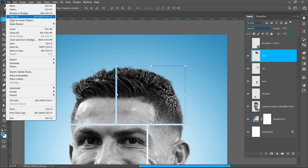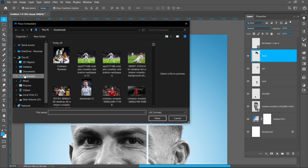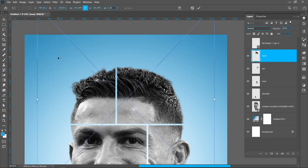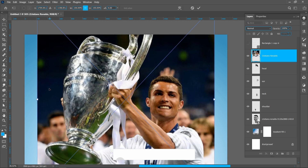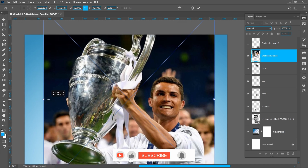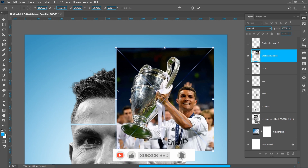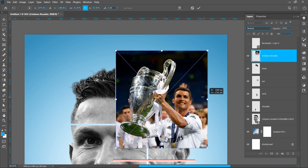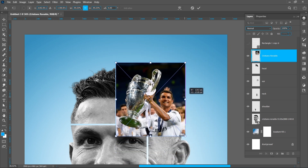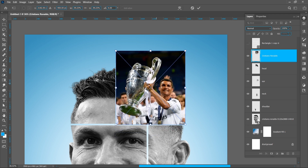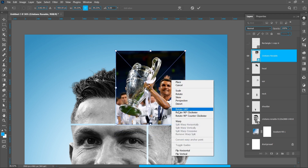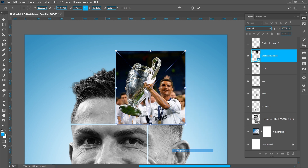Click on file and place embedded. Select the image and click on place. Right click and click on flip horizontal.